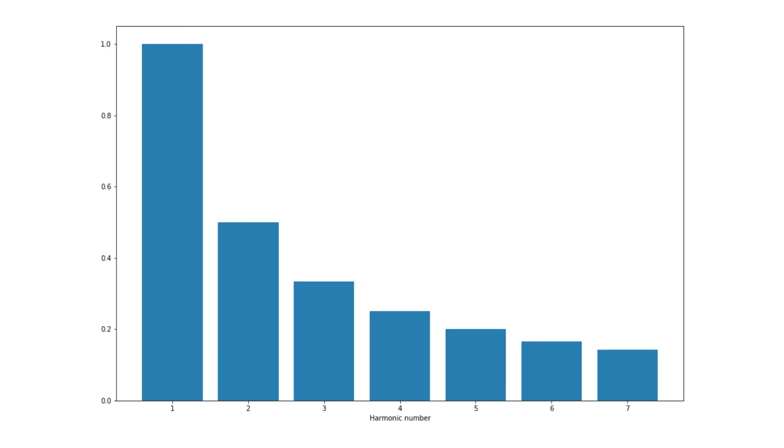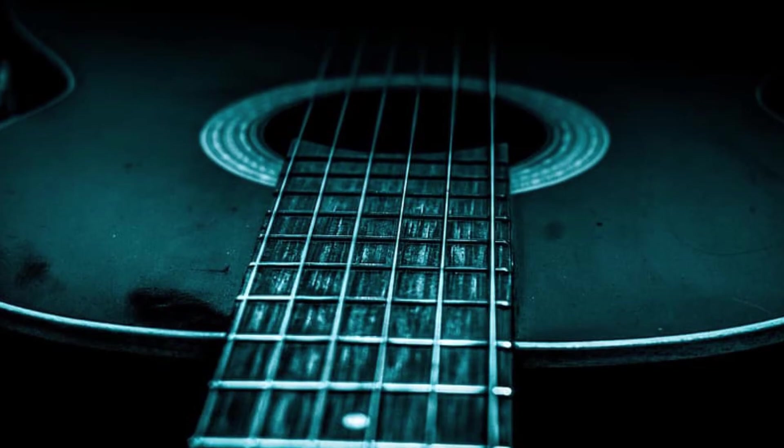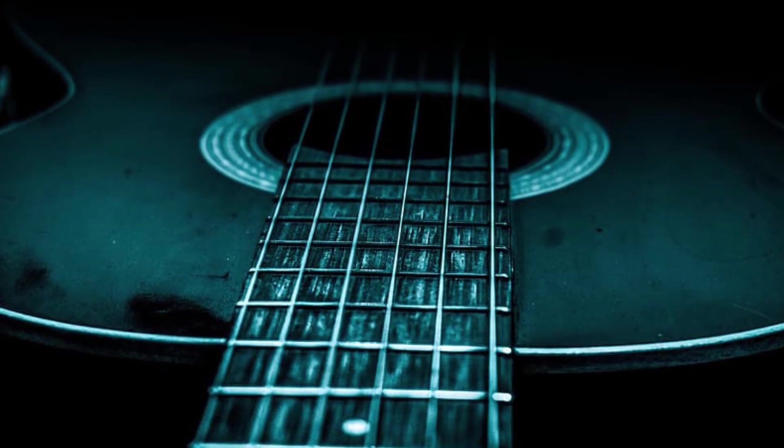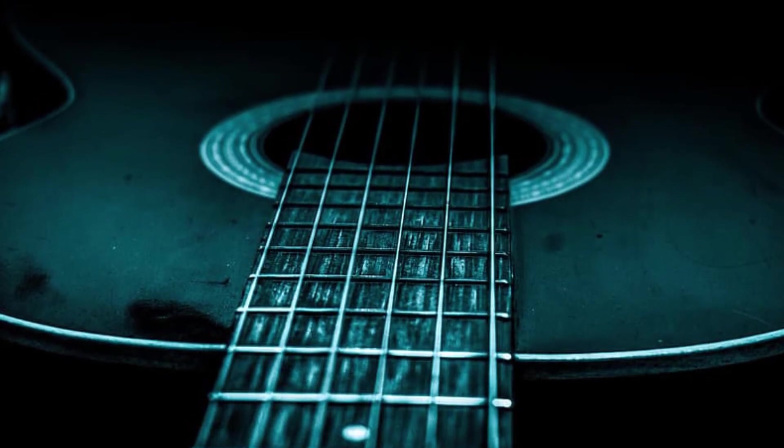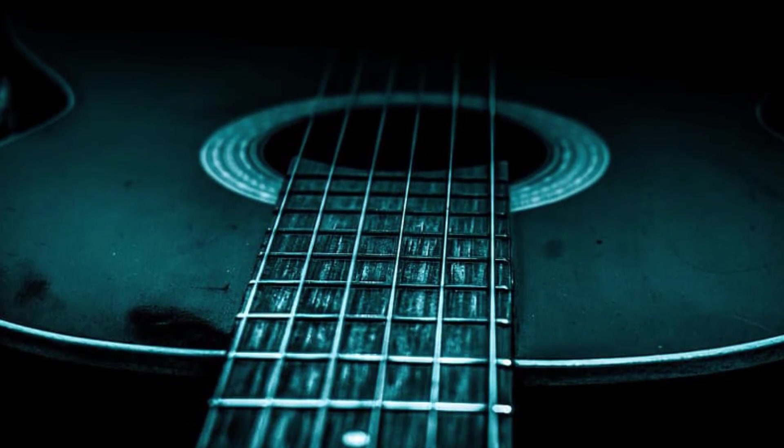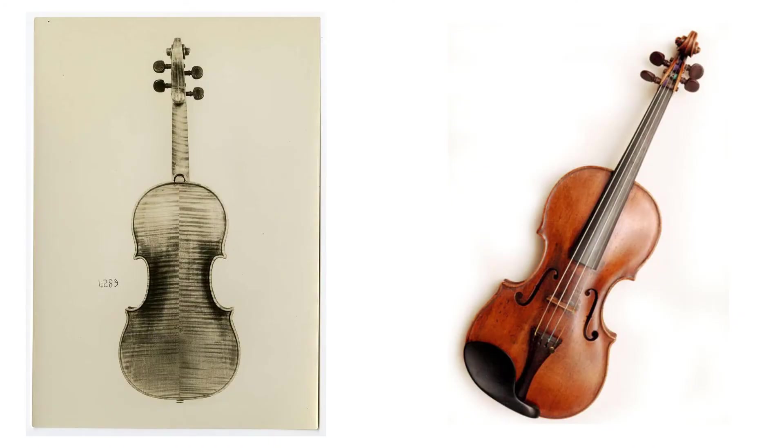This is only half the story though, as there are many stringed instruments which all sound very different, with instruments of the same type even sounding different. So how does this work?